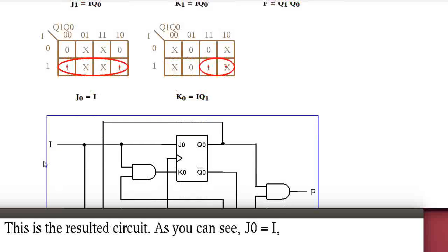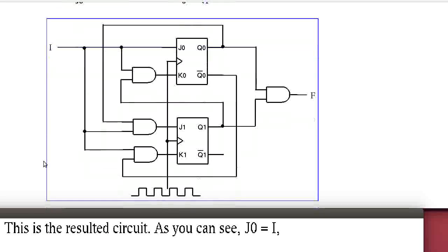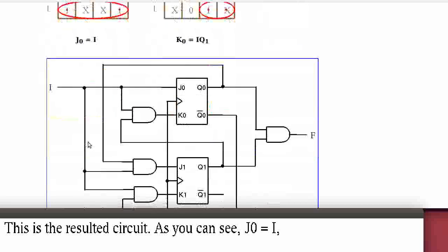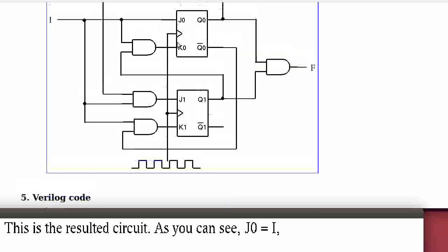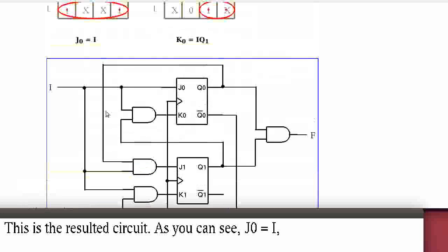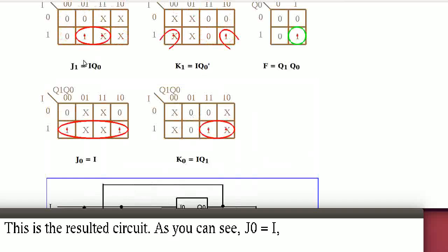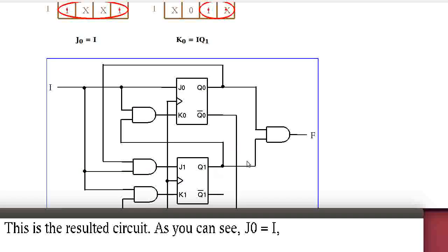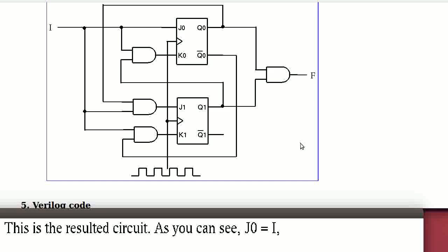This is the resulting circuit. J0 equals I, and K0 equals I·Q1 — implemented as an AND gate of I and Q1. J1 and K1 are implemented from their respective equations. F equals Q1·Q0, implemented as an AND gate of Q1 and Q0.